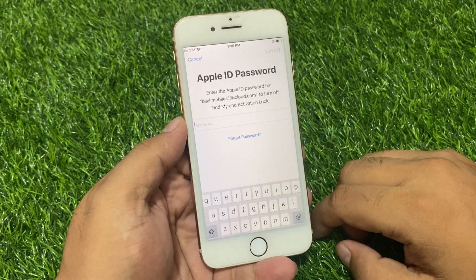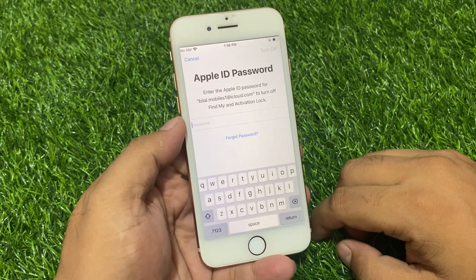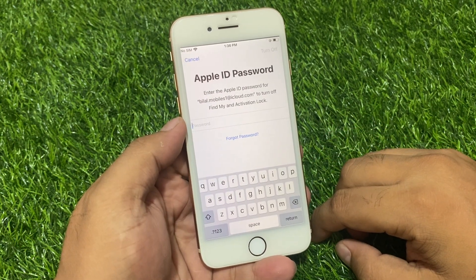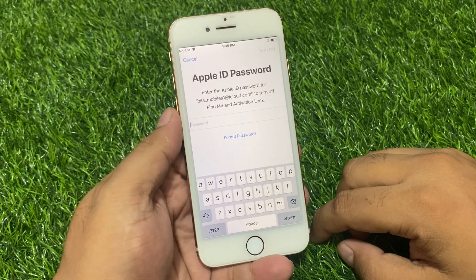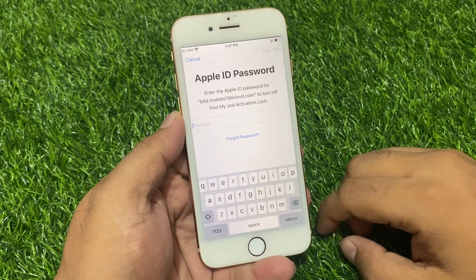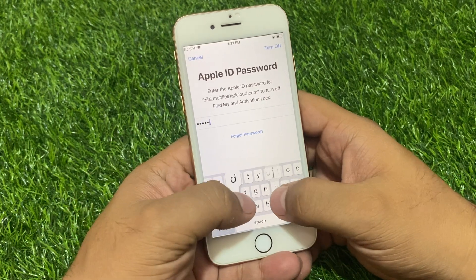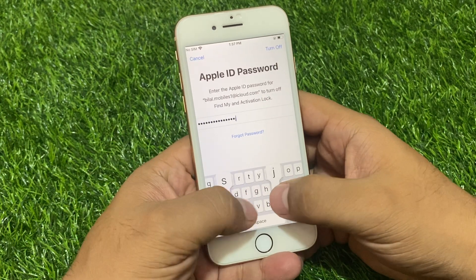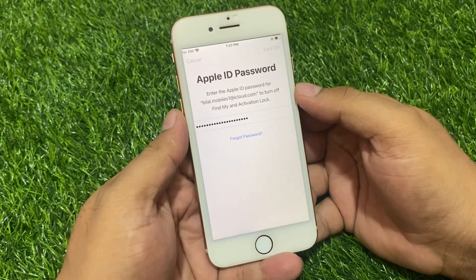Continue. You can see it appears on screen: Apple ID password. If you forgot your Apple ID password and need to reset it, simply enter any password and turn off.